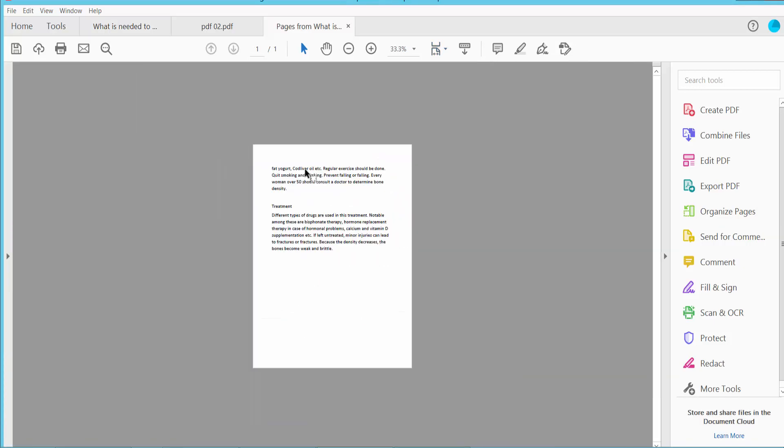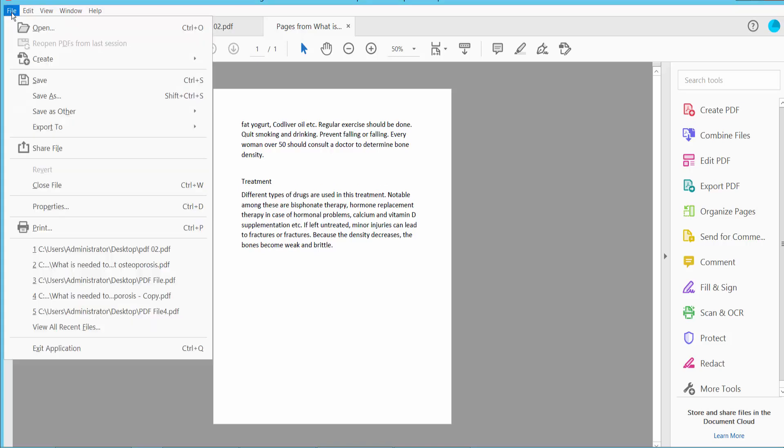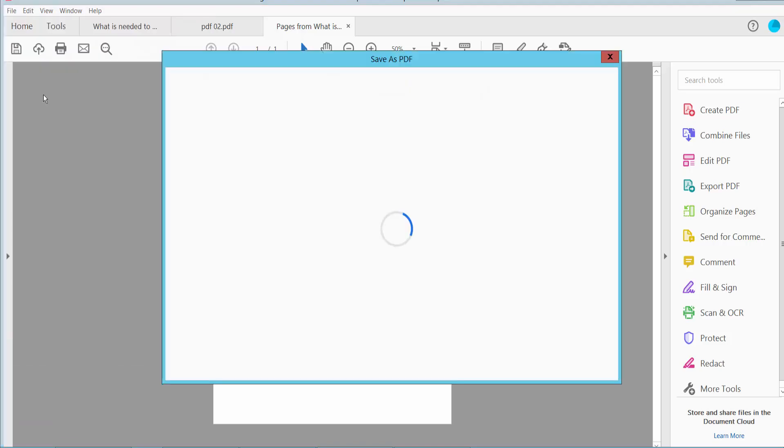The page is already extracted. Click the file option and then click save as.